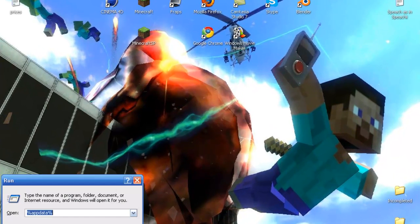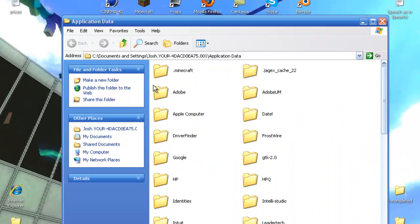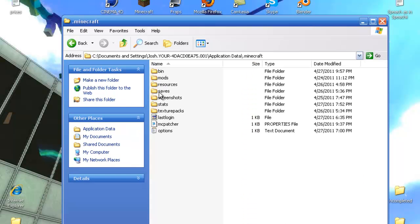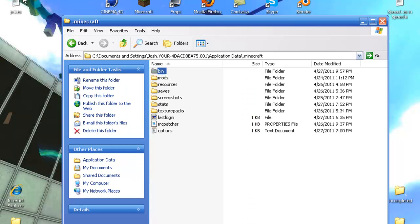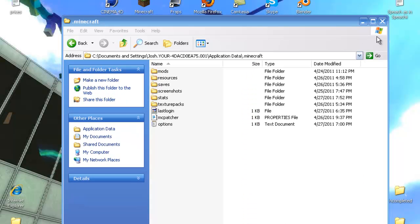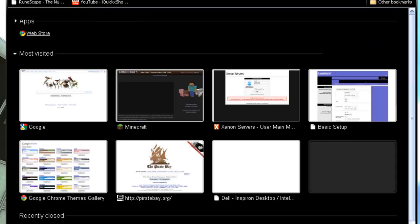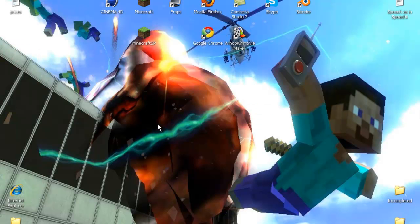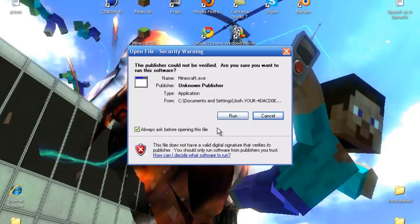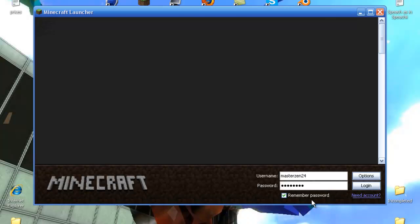First of all, I'm just going to go into my bin file and delete it, because my bin file has mods in it, and I want to get rid of them so I can start fresh. So it'll be like when you guys are downloading the mods.